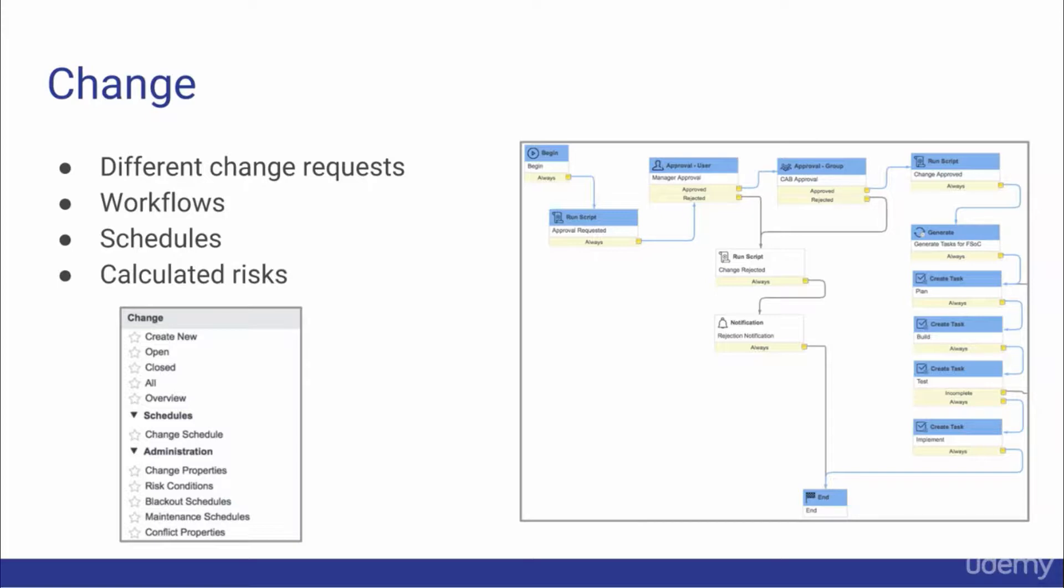The screenshot to the left is the change application menu, and the screenshot to the right is a change workflow.